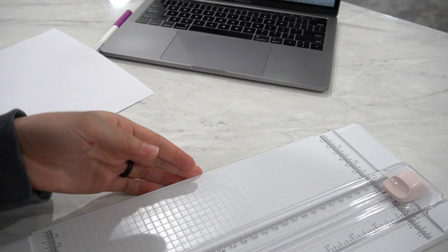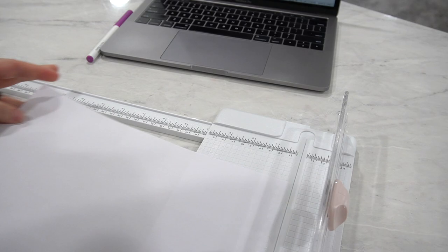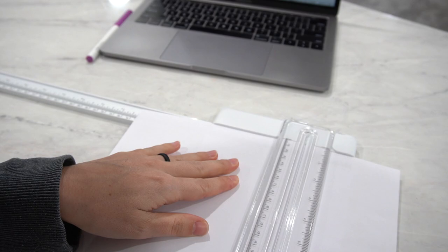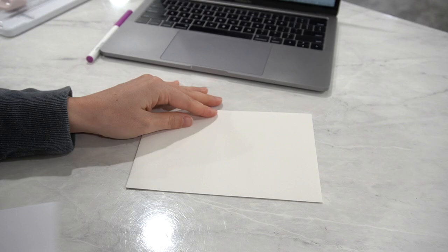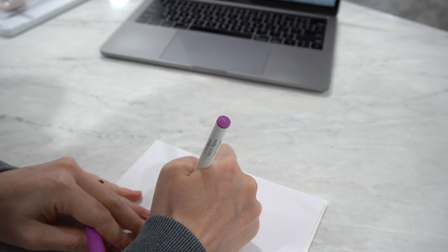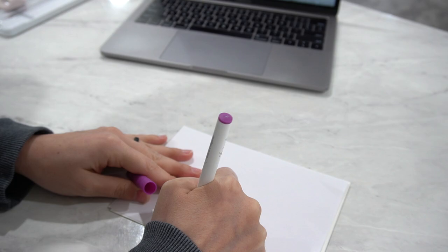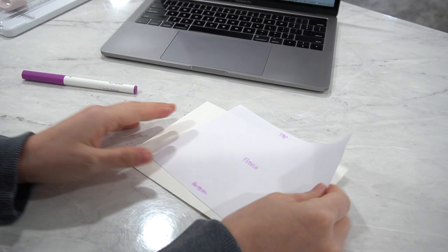So I have the Cricut paper trimmer, you can use any paper trimmer for this. And we're going to trim our sheet down to fit the dimensions of our envelope. So 7.25 by 5.25. So you can see here's my envelope, and here is my template. And on my template, I'm going to write front, and then bottom, and top. Okay, so here's my little template.